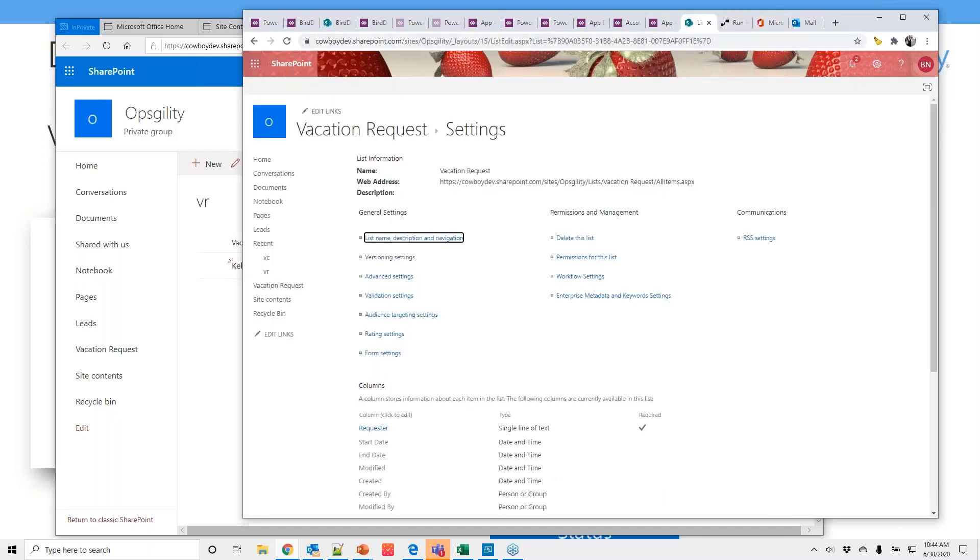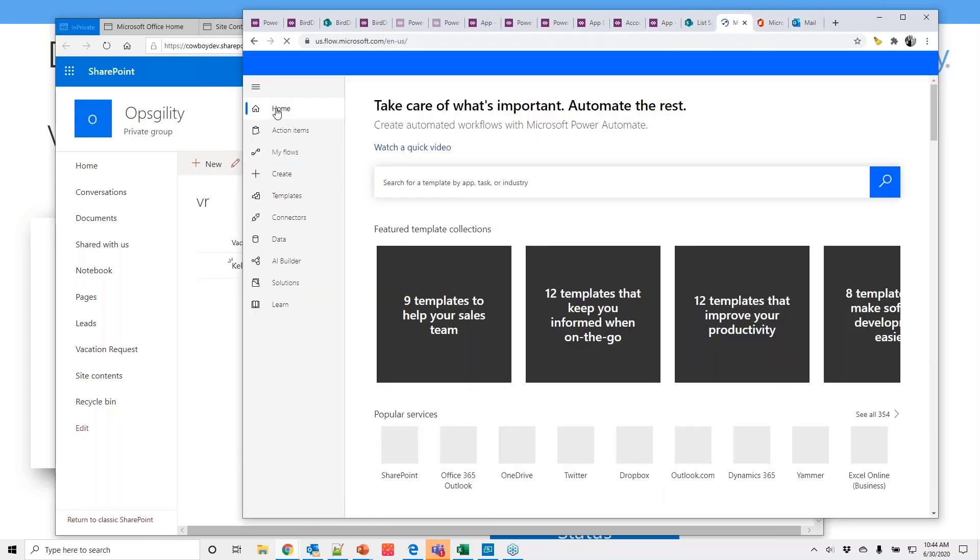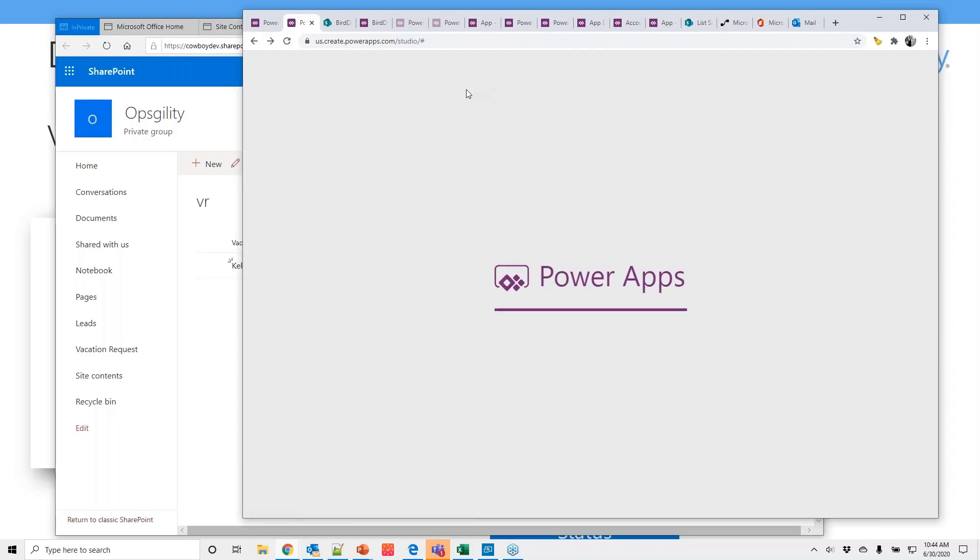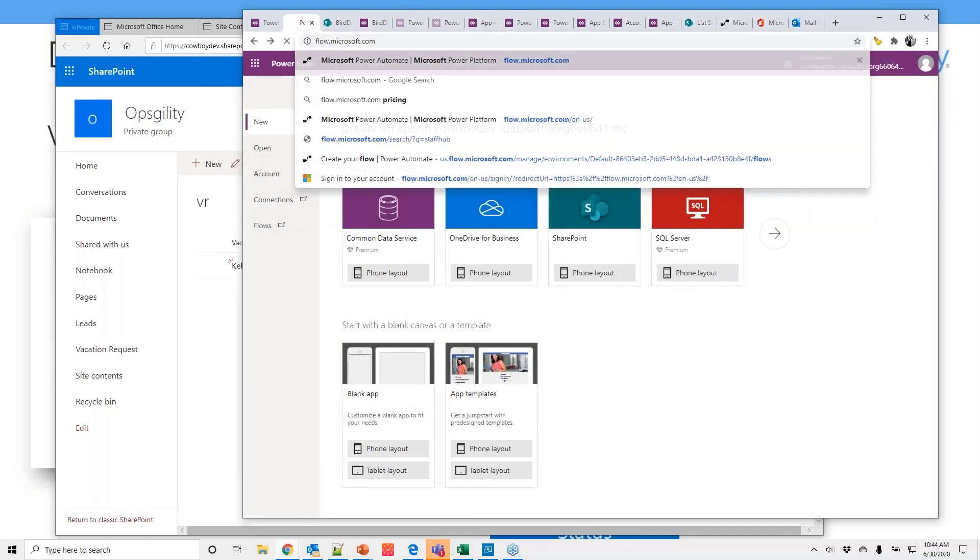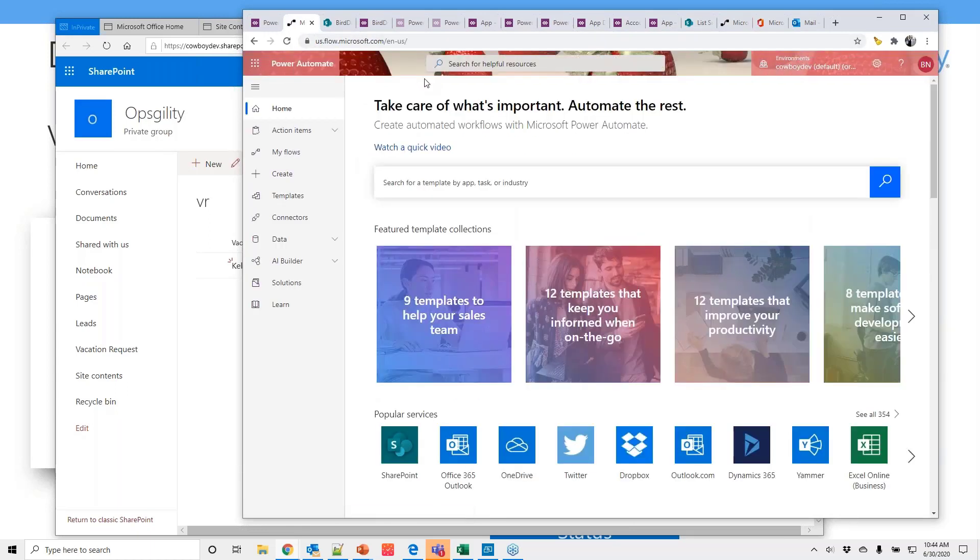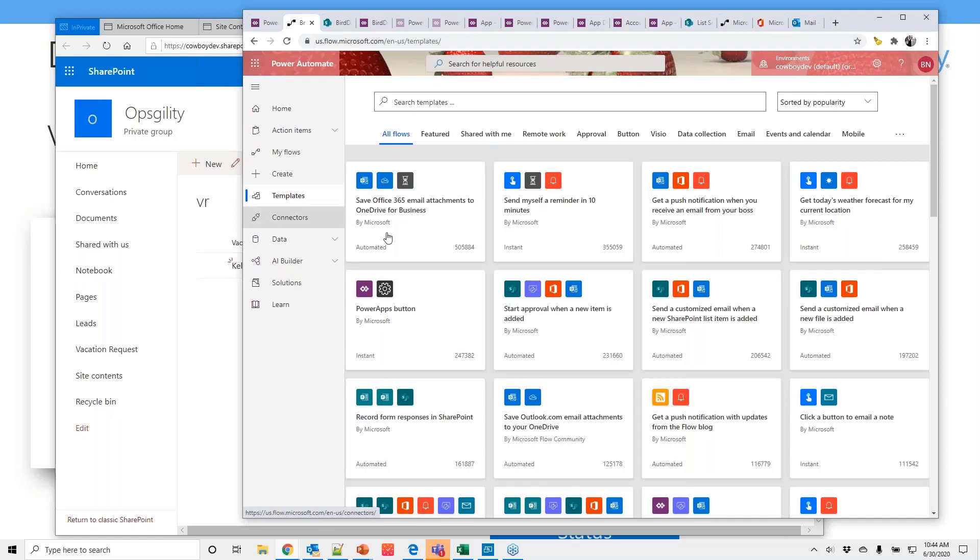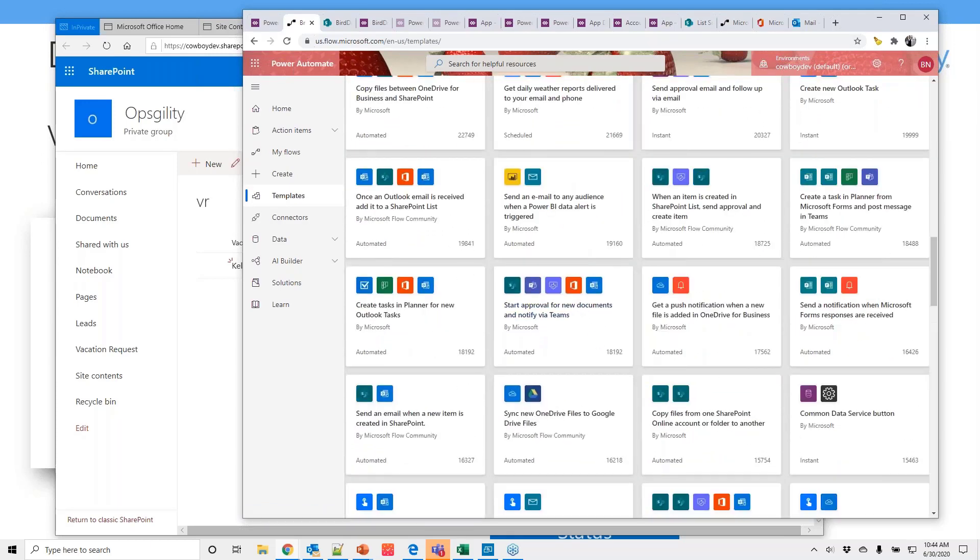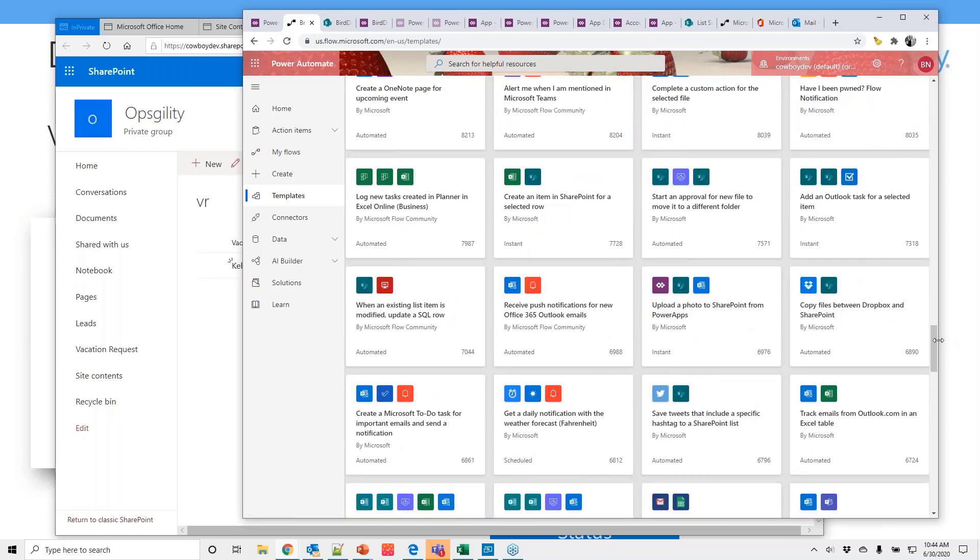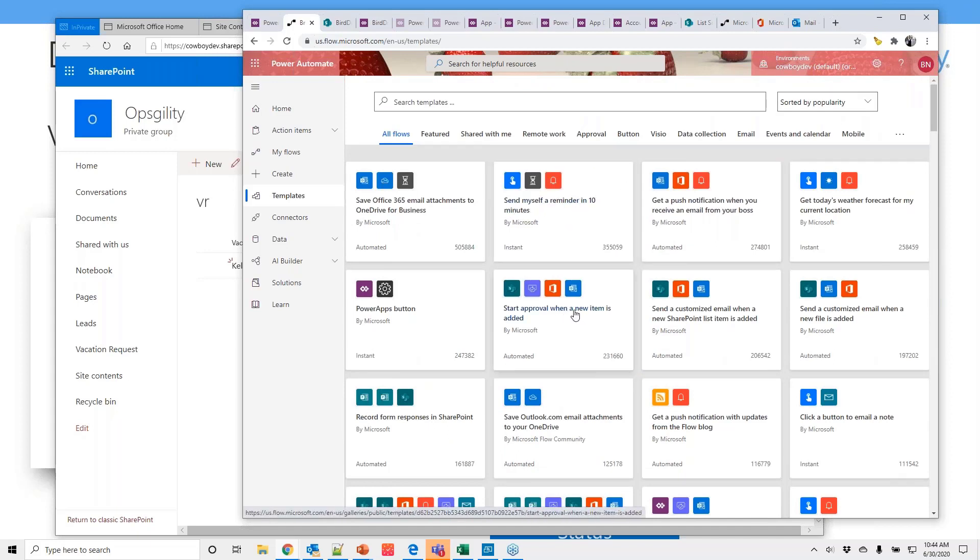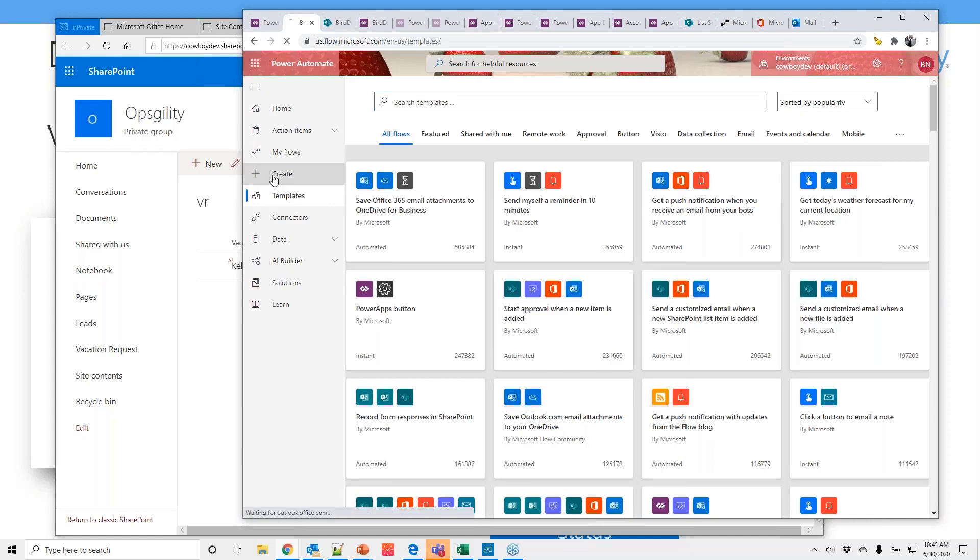One of the things I wanted to show you inside this is just the examples that are available. One of the things that a lot of people get concerned with when they're getting into doing workflow, I don't know where to start. And that is a valid concern. This is a massive list. You can keep clicking this more button. But let me give you an idea of what some of these are. So send myself a reminder in 10 minutes. Start approval when an item is added. Record form responses in SharePoint. Save Outlook attachments to OneDrive. These are pre-built. Pre-made. They're ready to go.